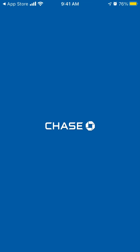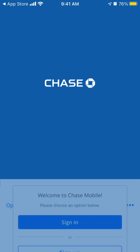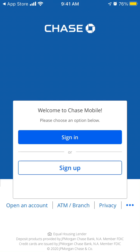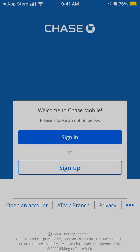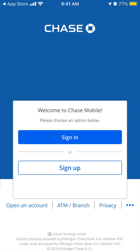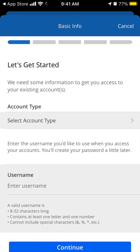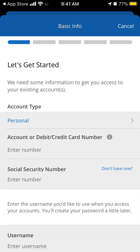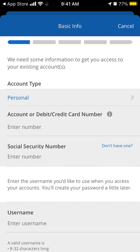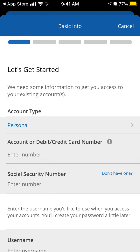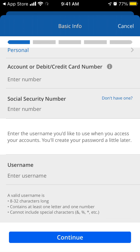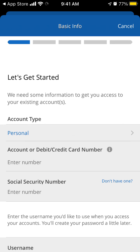When it says Open, you can just tap Open — there you have it. The app should be installed and this is your home screen. It's only available in the United States. To sign up, you will need a social security number, an account or debit/credit card number, and a username.